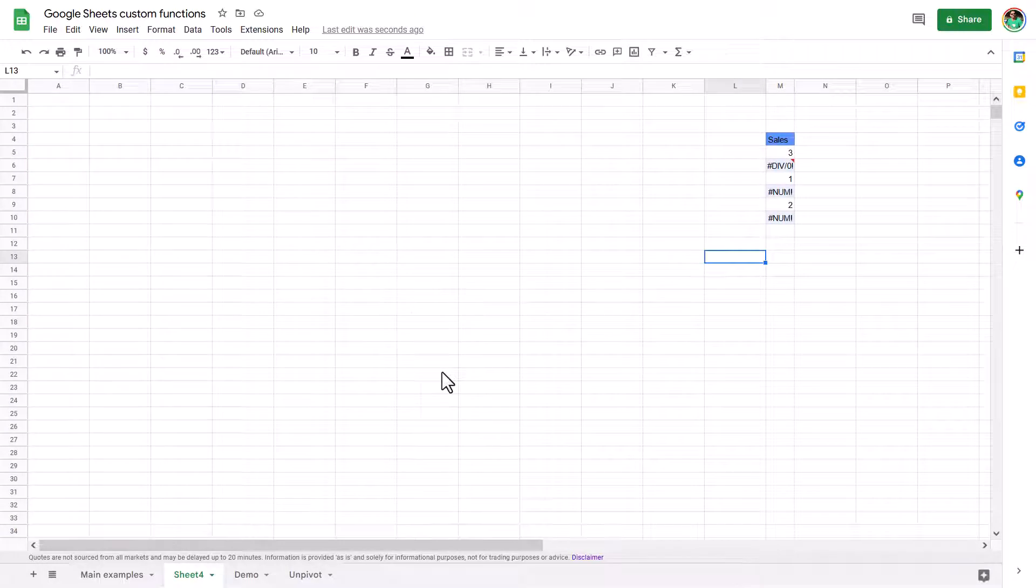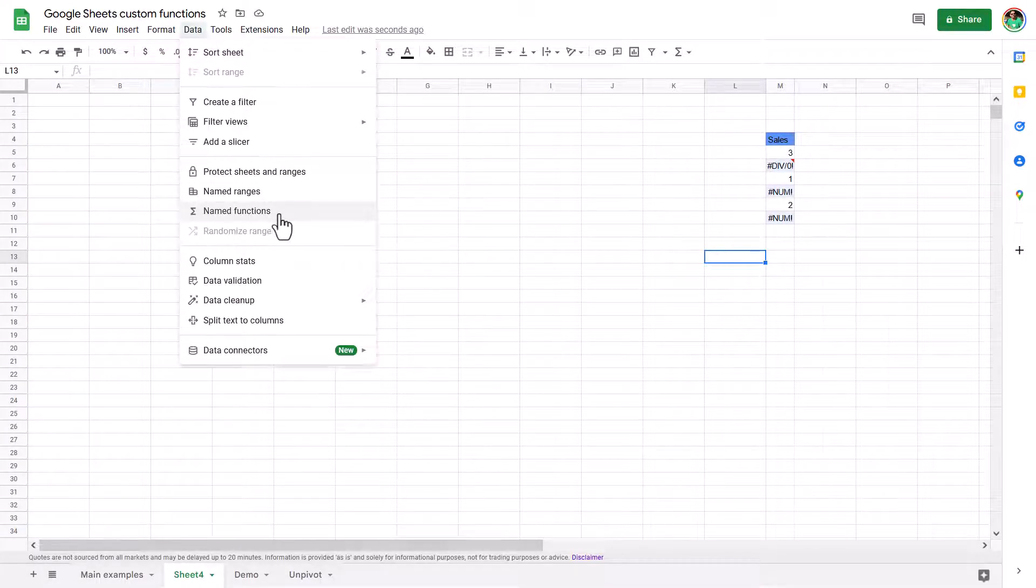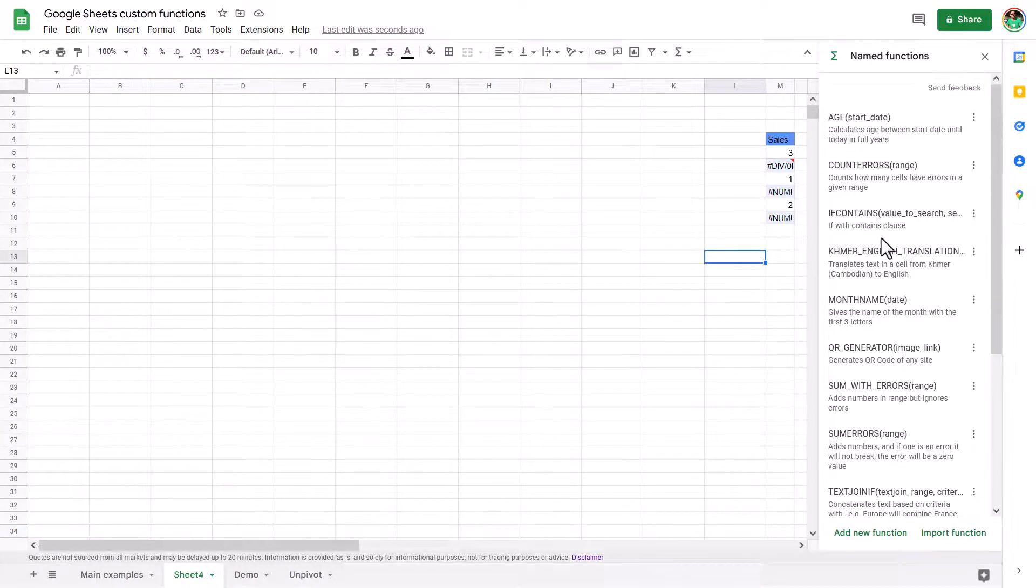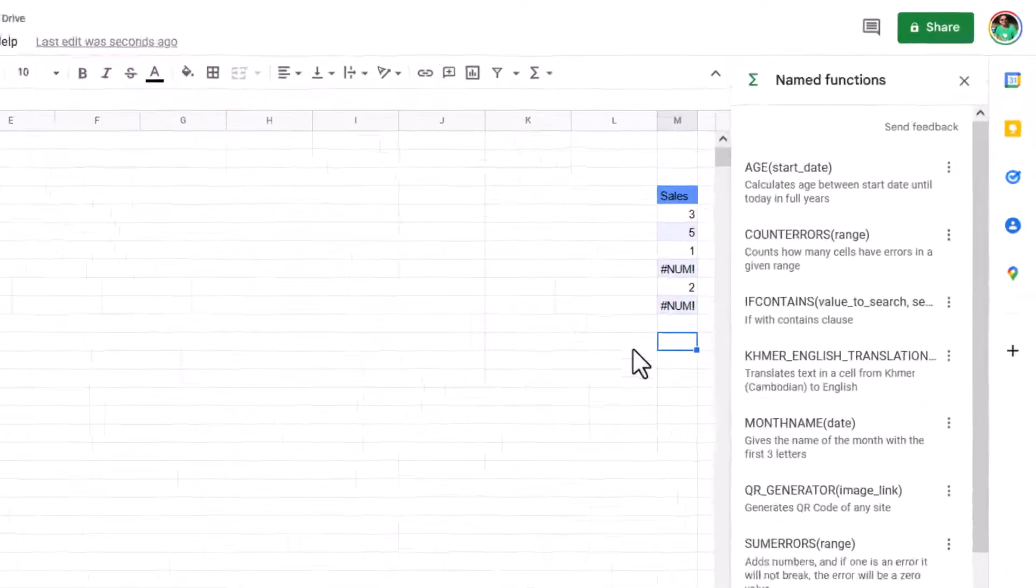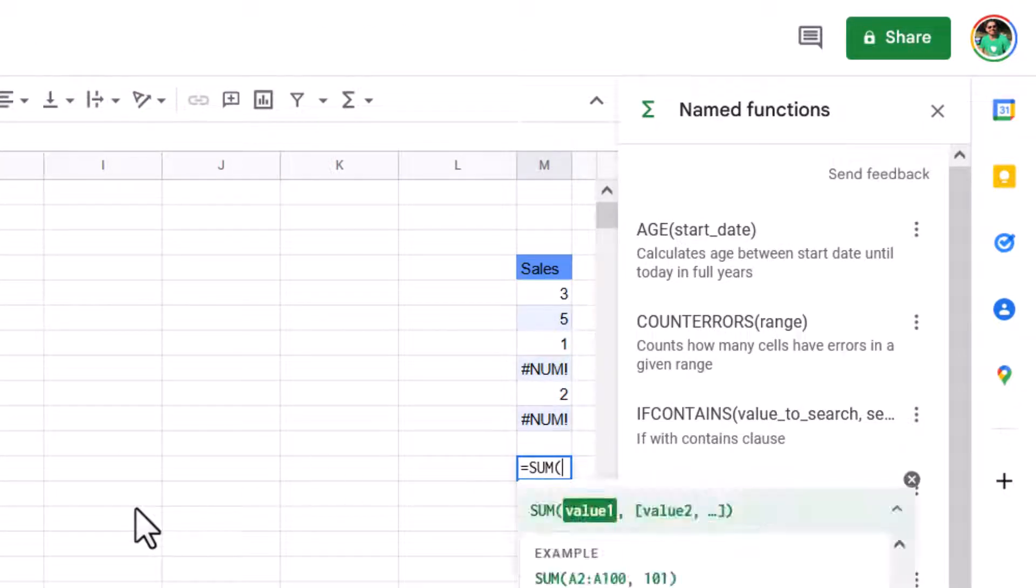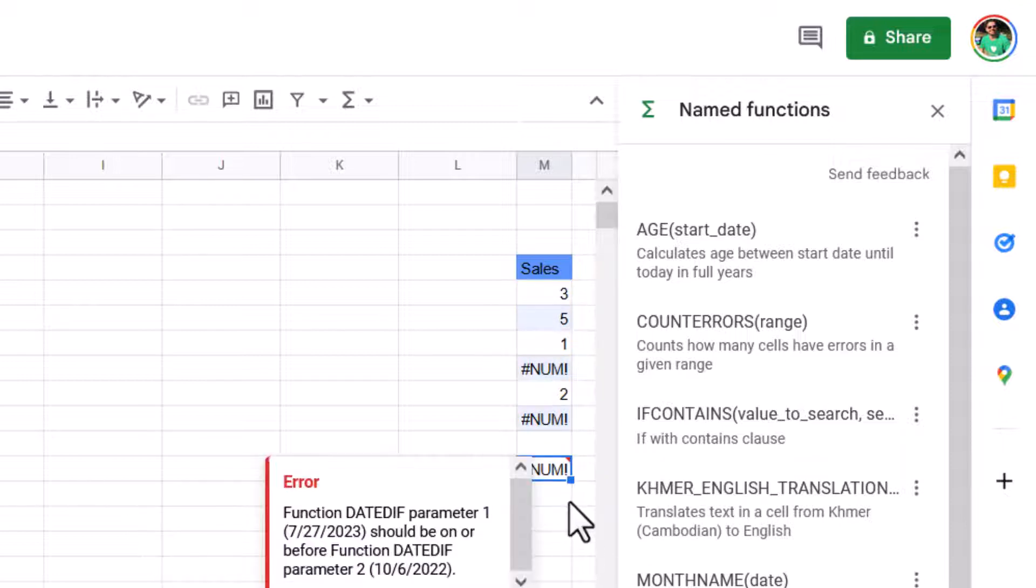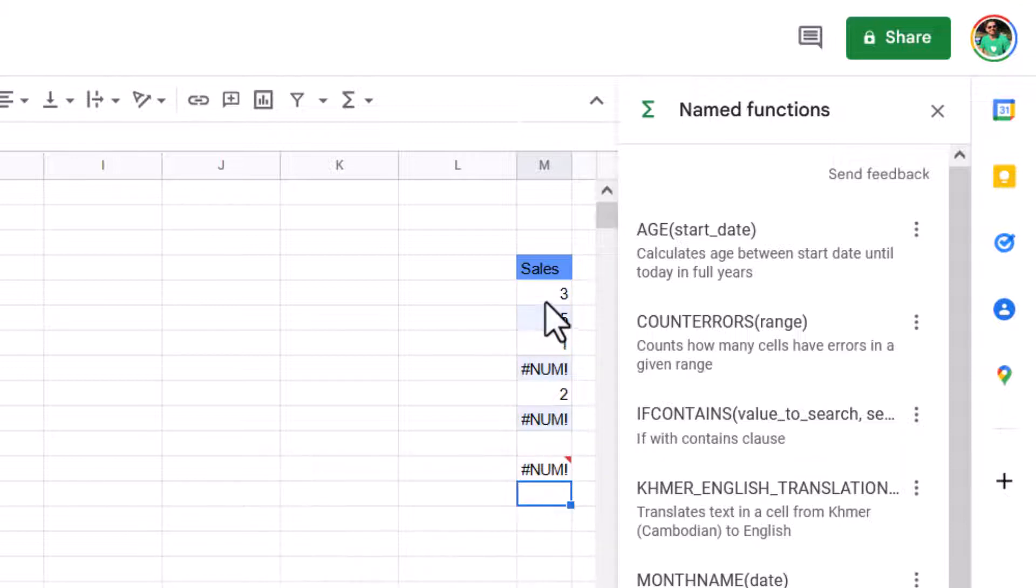So here I'm in a new sheet and in the data tab, you have named functions. So this is the brand new thing. And these are all the ones I have. So here I want to get a sum of these numbers, but excluding the error. So if I write a normal equals sum, that will give me an error here. What I want to do is have something that can ignore the errors.